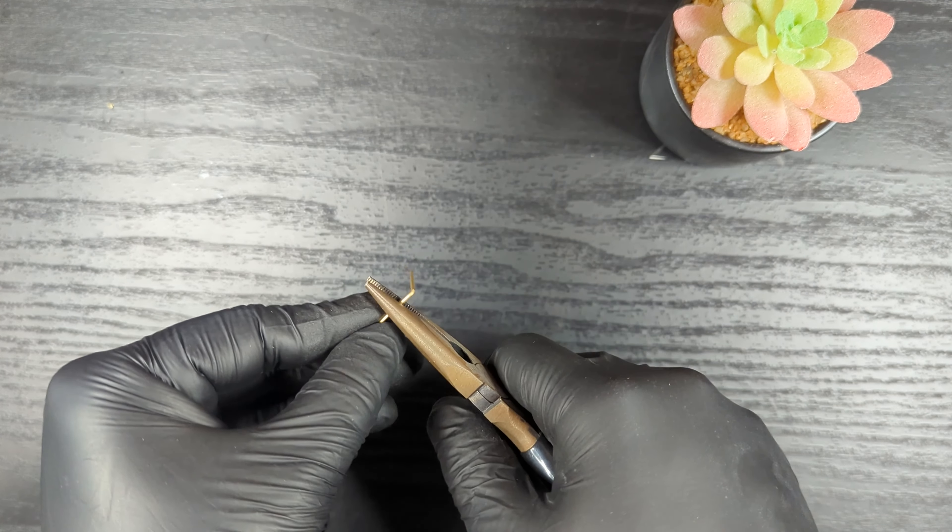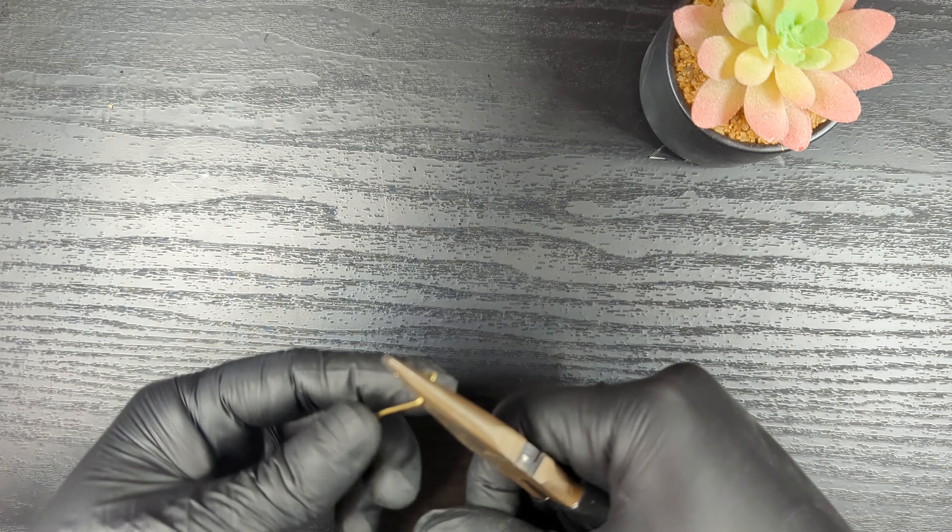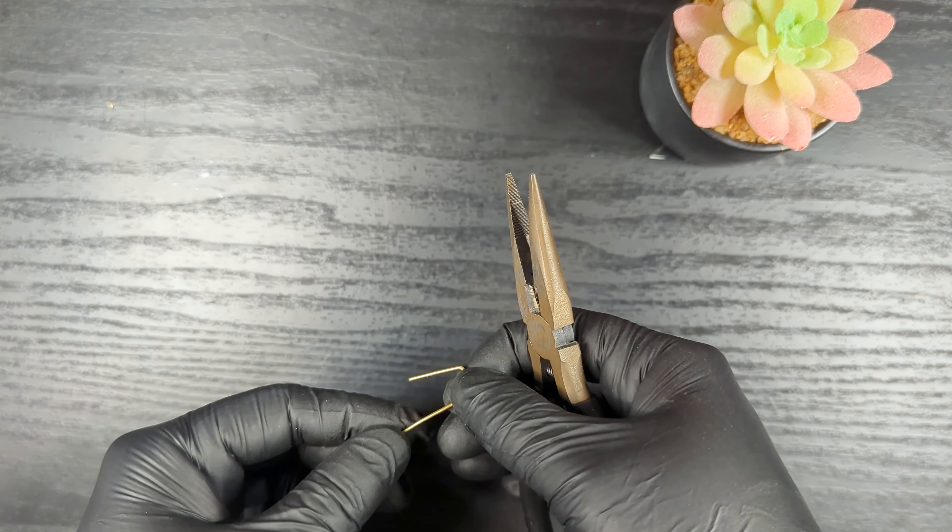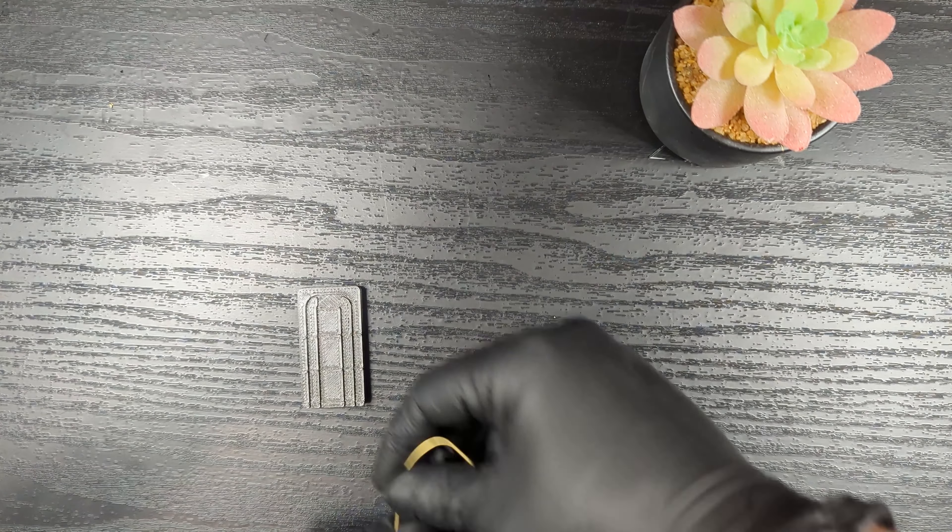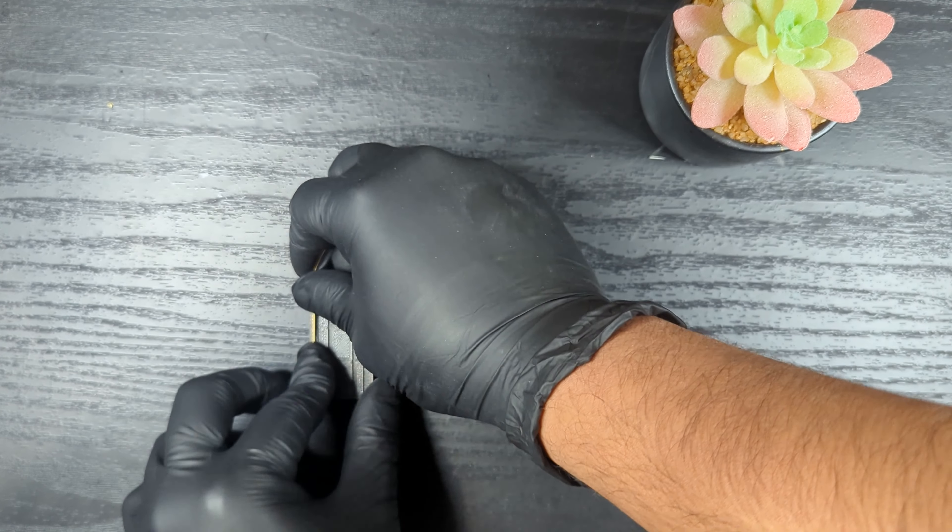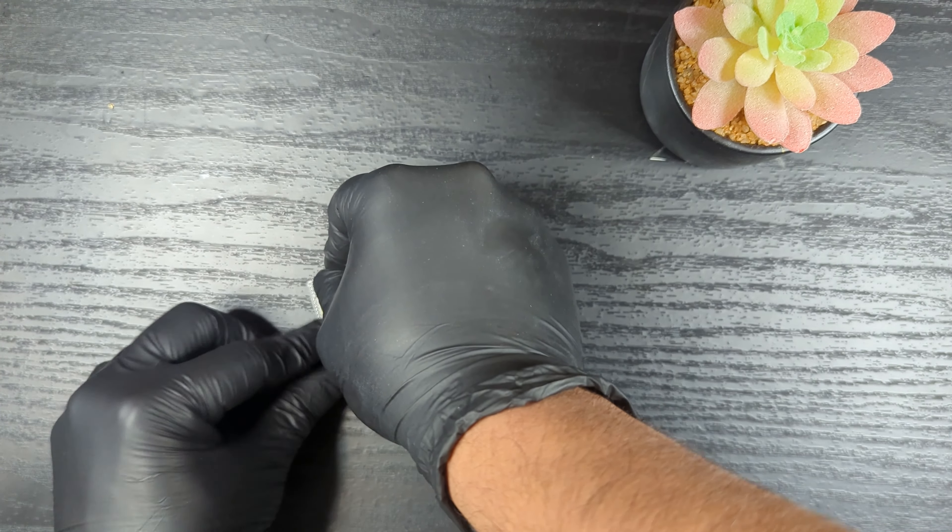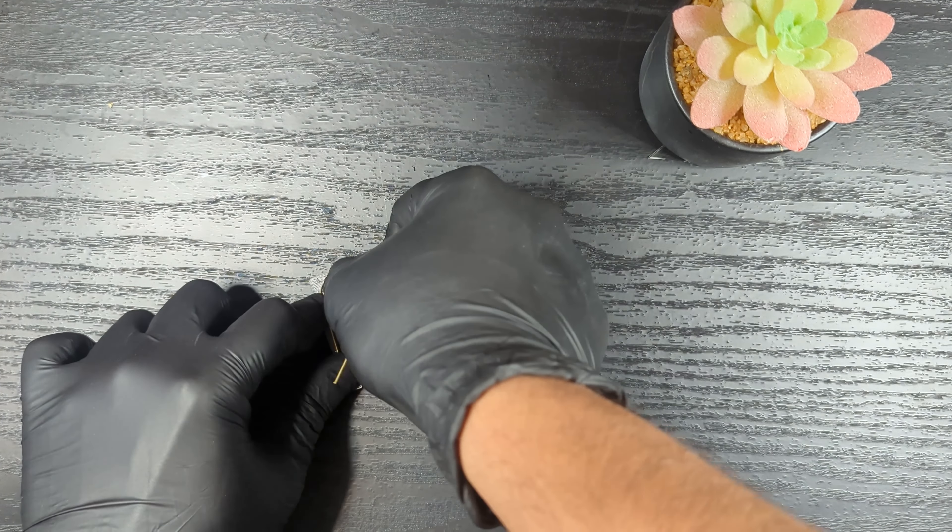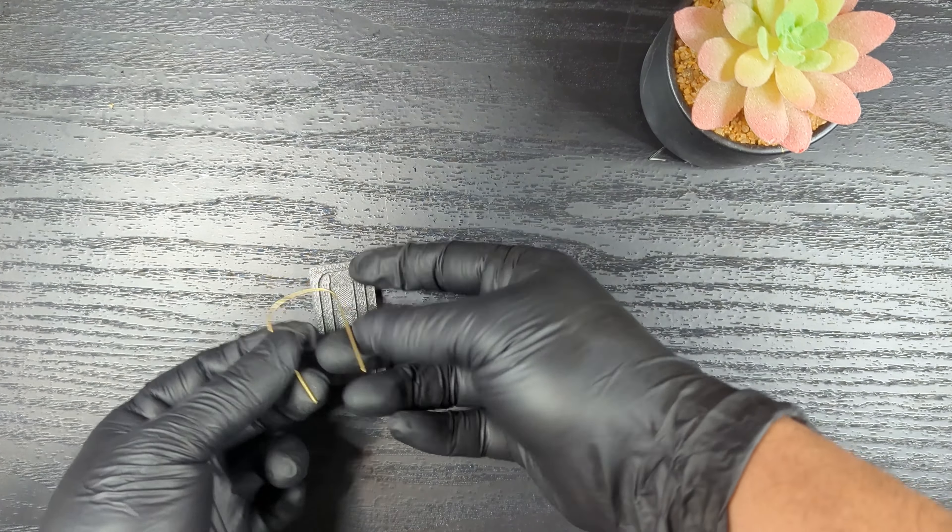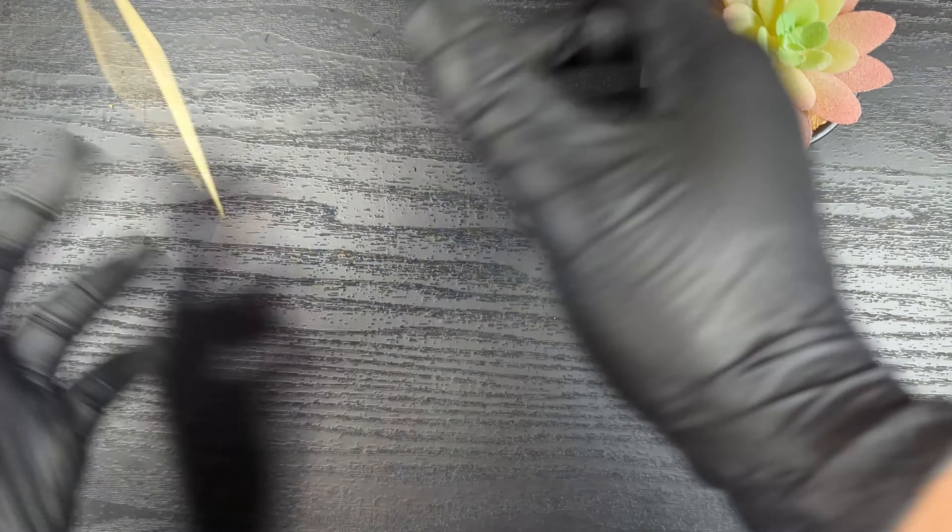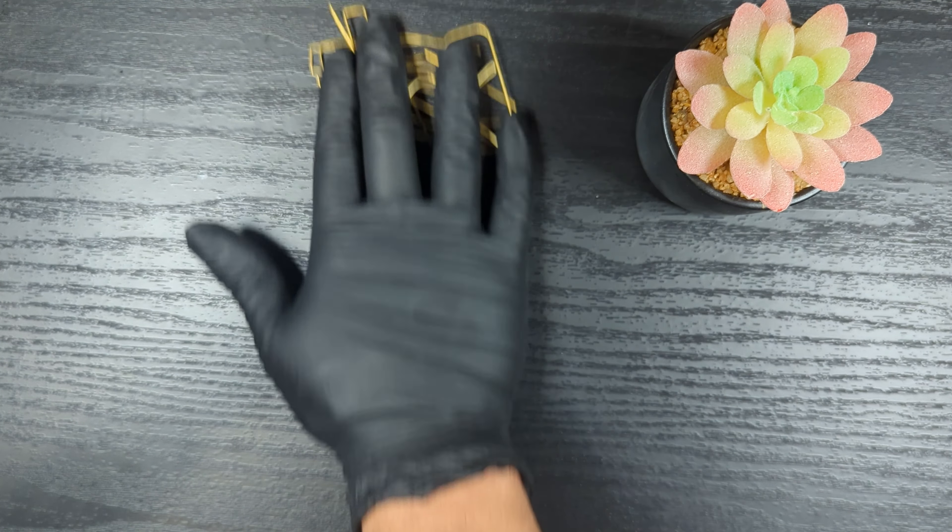I originally started bending this by hand but it didn't really go too great. So I 3D printed this jig. And then I started bending it into different shapes. I would say it went okay.